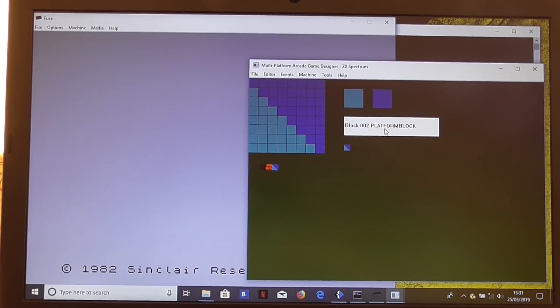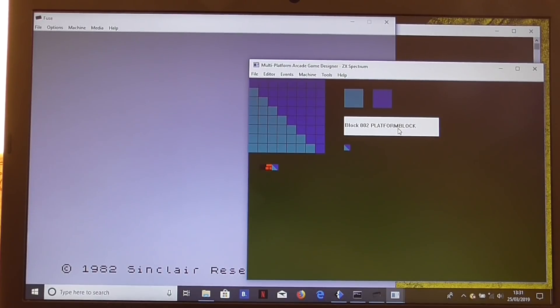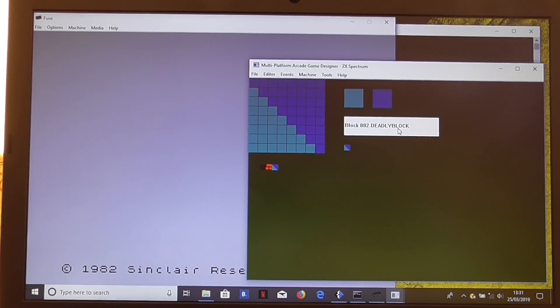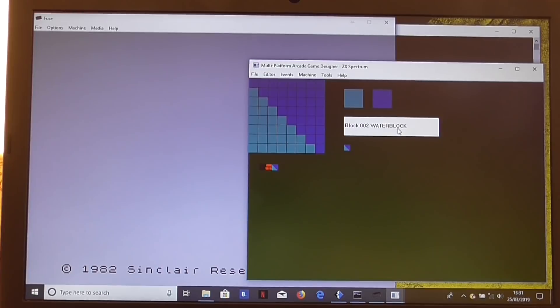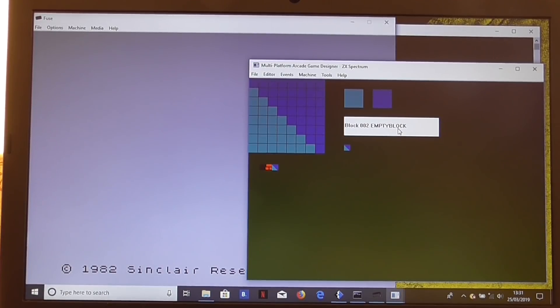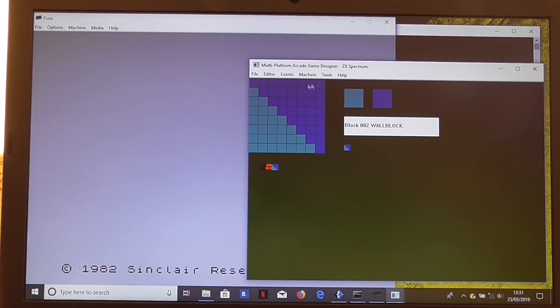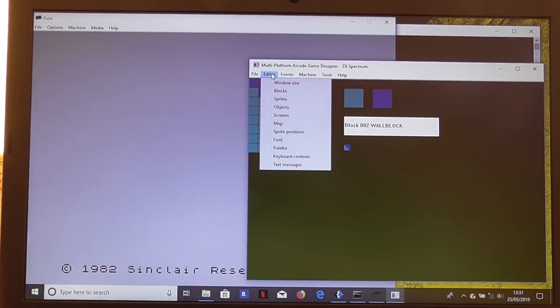We can then change the type by clicking on this area here. Fodder block, deadly block, there's a reasonable variety of block types to use. But I think we want a wall block here for this one. So let's come out of there. That's another block added.